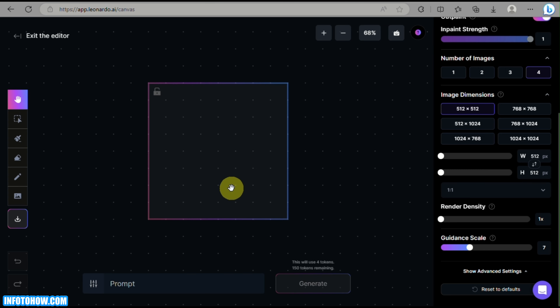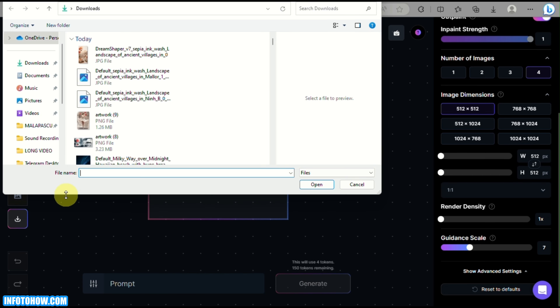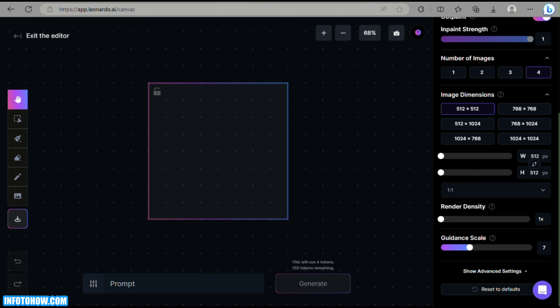Before anything else, just to inform you — the box in the middle of the screen is what we call the Generation Box. This is where all generation will happen inside this box. Now we will upload an image, and you have the option to upload from your computer, from your previous generations, or from the community.